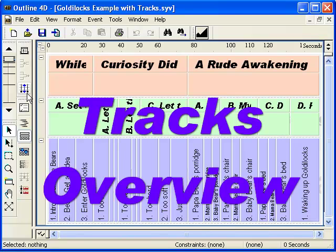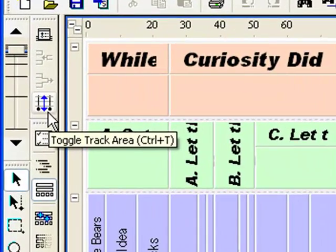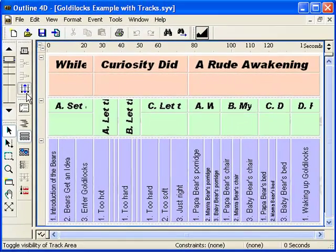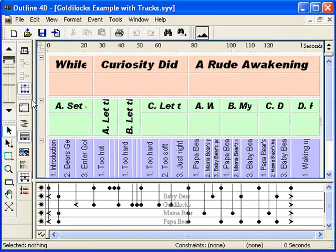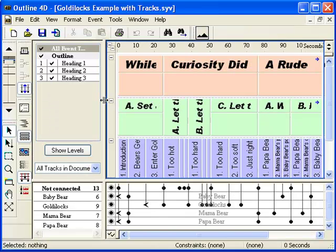Outline 4D has a unique tracking feature that lets you identify and track elements across your project's timeline. In the timeline view, click on the toggle track area icon, or press Ctrl-T to make the track visible. Use the vertical splitter to show the track control area by dragging it to the right.